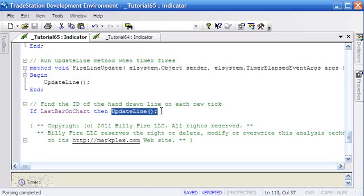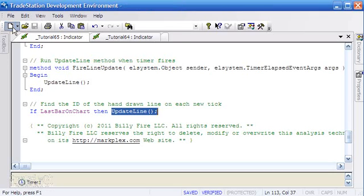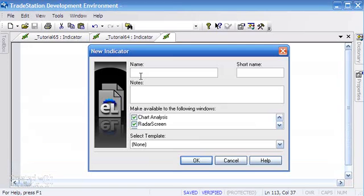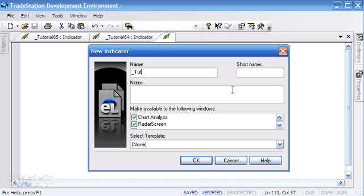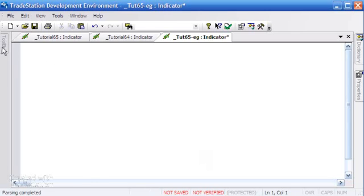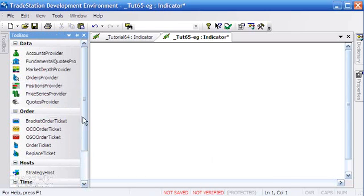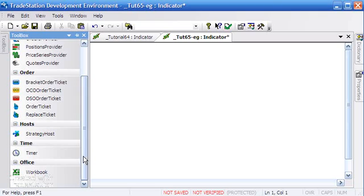So just to demonstrate how you would go about setting up the timer - you can see we've got a little timer down here - we would create a new one. Let's just call it tutorial, or rather tut 65 eg, and go okay. Then we go to our toolbox and we'd find the timer, which in my toolbox is here. We drag that to the bottom of the chart like so, and then click on that.